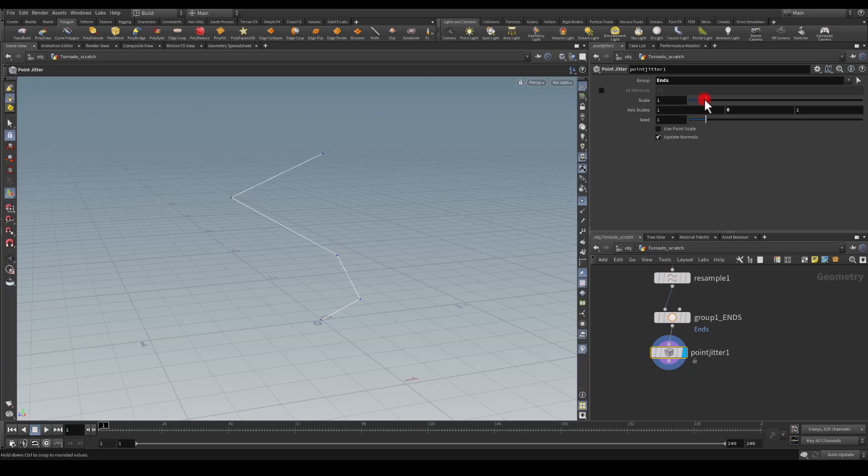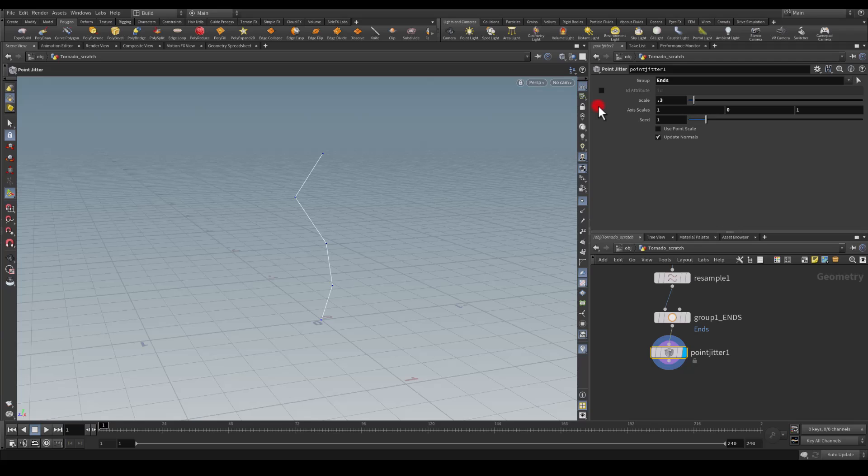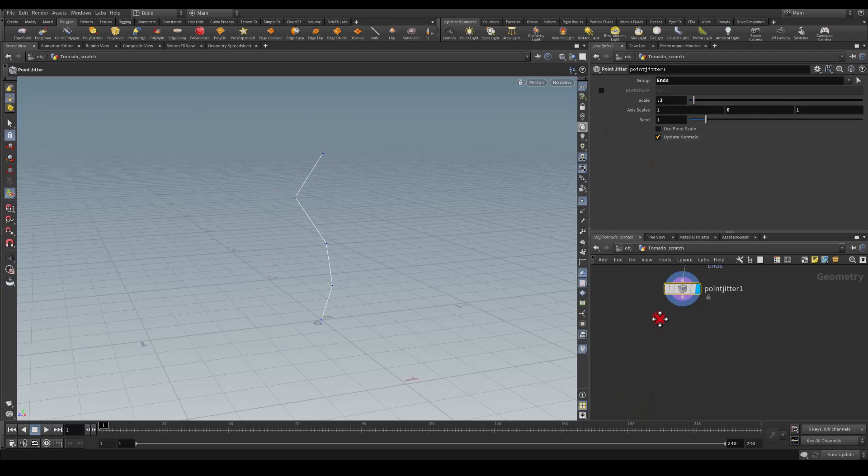I'm going to leave it at one, though maybe one might be too much. Let's turn it down maybe to 0.3 so we have a nice line. If we have to we can come back here and tweak the scale number later on.